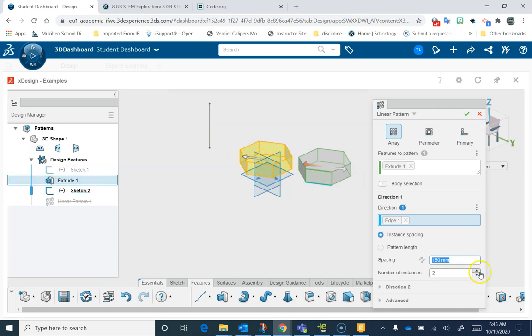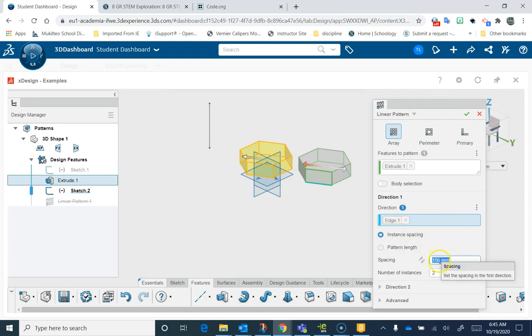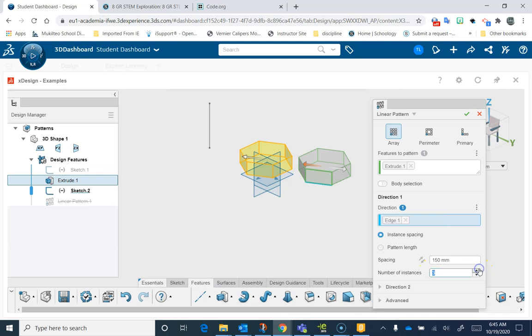I can say how many copies I want, and I can set it a couple of different ways. I've got Instant Spacing, so that means that these two are 150 millimeters apart. And there's two of them, because it says two here, but if I just go three, four, I can make more.